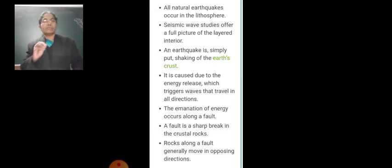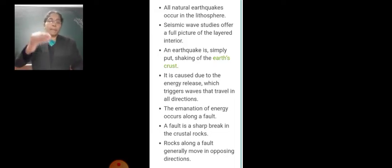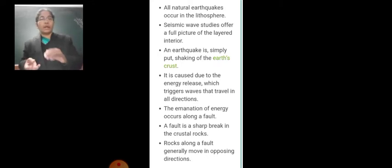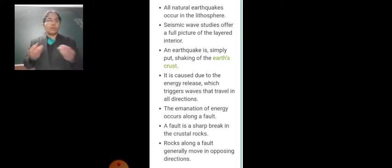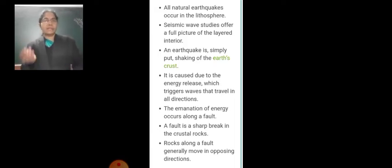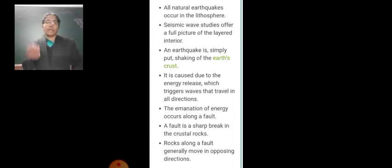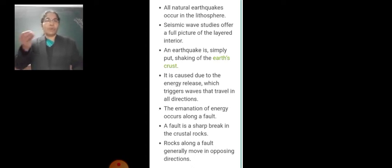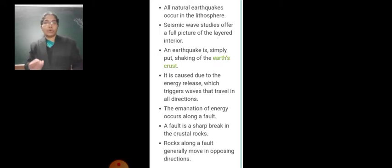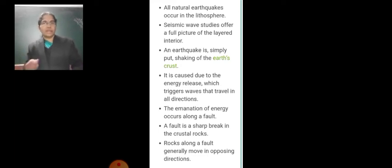Volcanic eruptions also cause earthquakes. Earthquakes occur without any warning — we don't know when an earthquake may occur. Because they occur without any prior signs, this causes loss of life and property. Earthquakes can cause buildings and other structures to collapse, and thousands of people lose their lives.